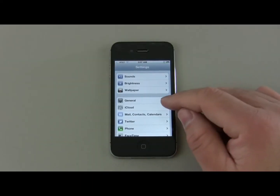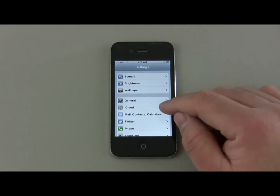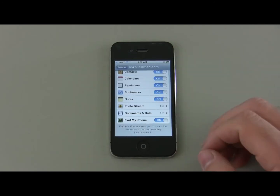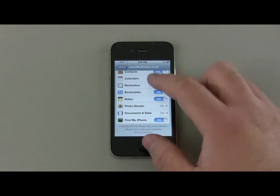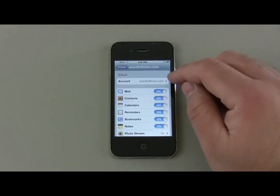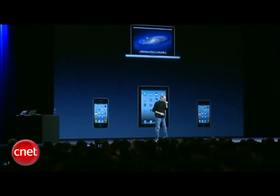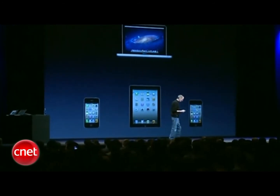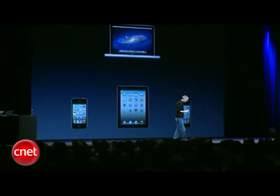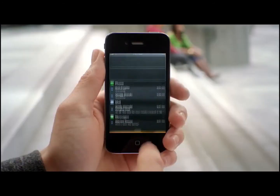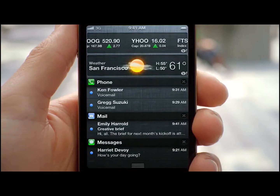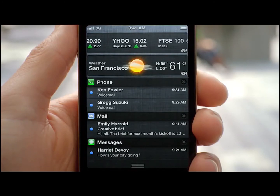iOS 5 also saw MobileMe being replaced with iCloud, allowing users to back up their device to the cloud, save documents and files, and automatically download applications across all of the user's devices. The notifications were also revamped, which had previously been a huge pain point for iPhone customers.